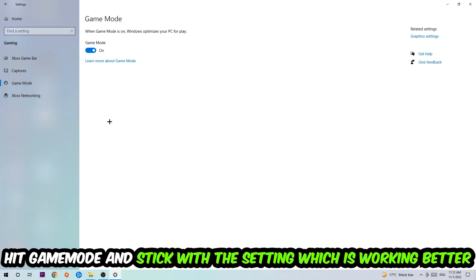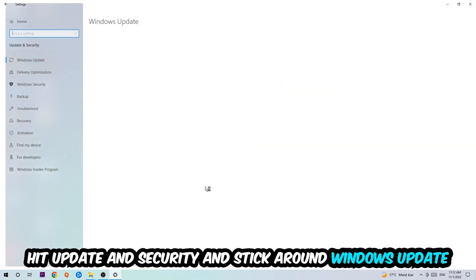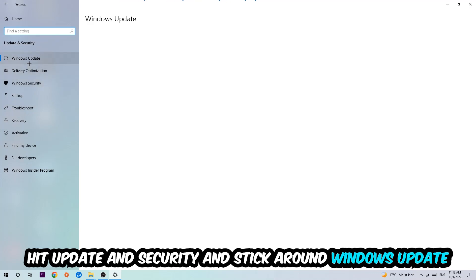And now I can't really tell you to turn this off or on. You need to check it for yourself and just simply stick with the setting which is working better. Go back once and hit Update and Security.